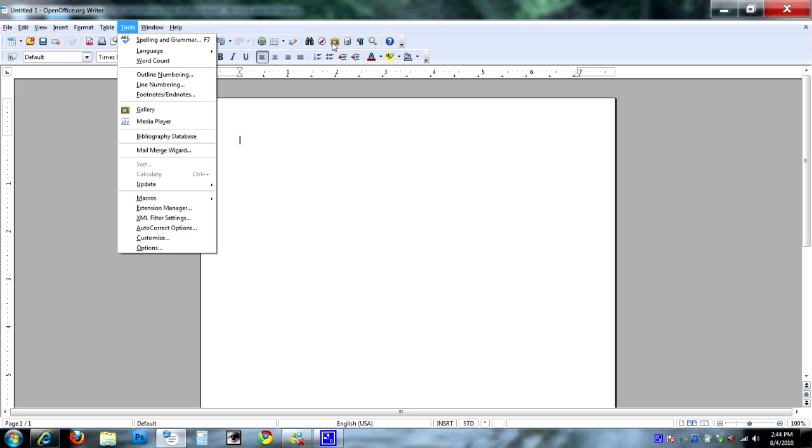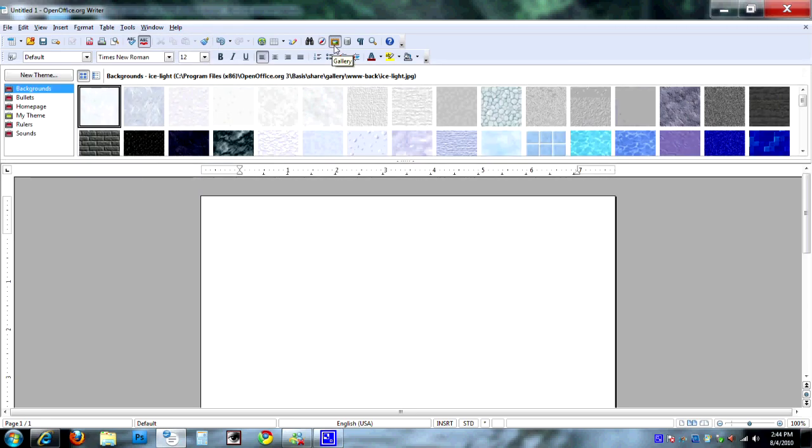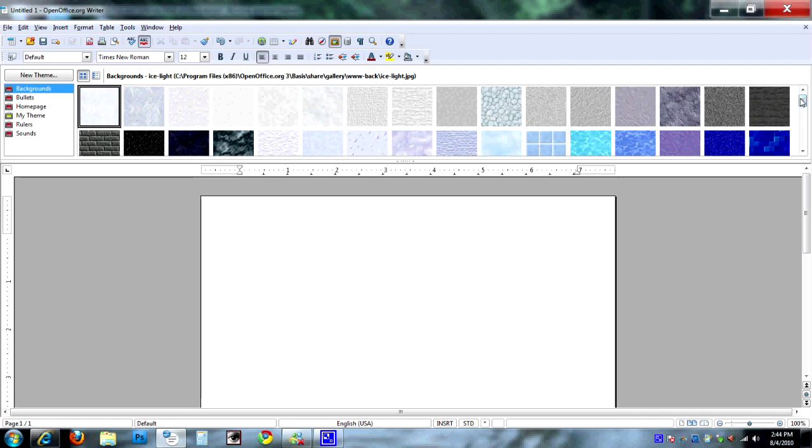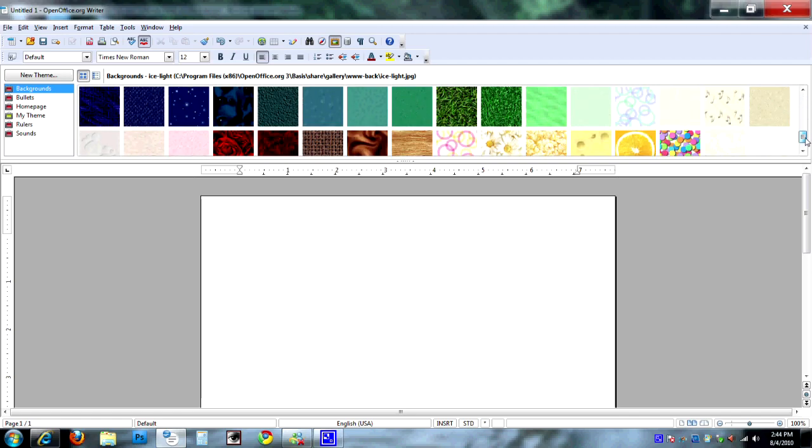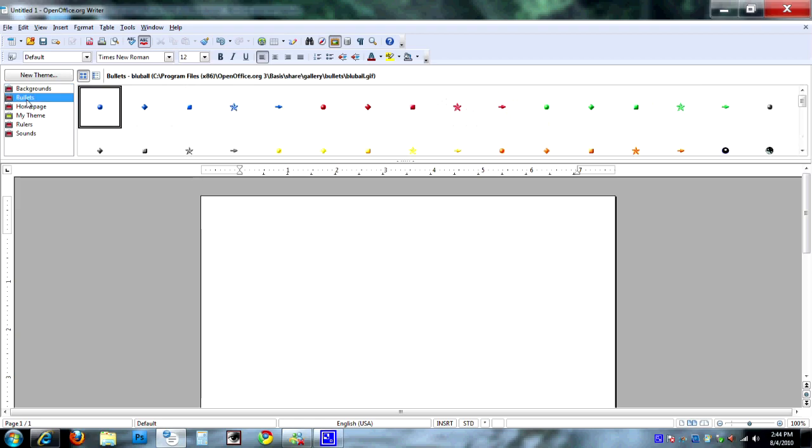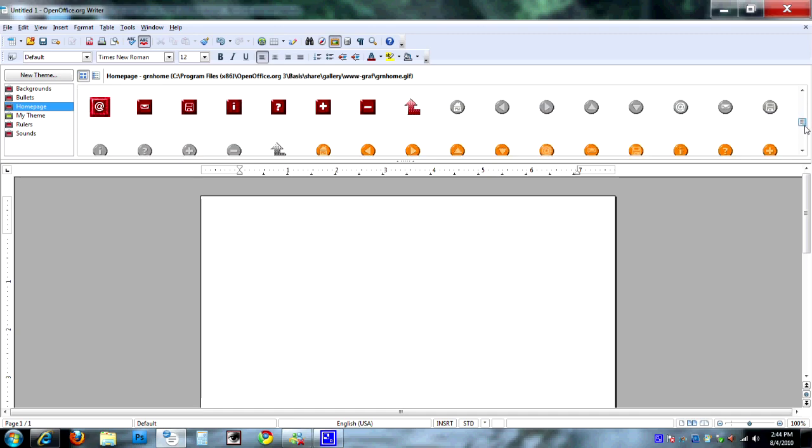And this is what you get to go through. They call them themes—not the same as the newer Office themes in the sense that you've got fonts and color schemes. Basically, each theme is a category, and they do provide some pictures. As you can see, it's not an amazing amount, but there are backgrounds, bullets, home page type pictures for web things. I could see where they'd also be great buttons for presentations.